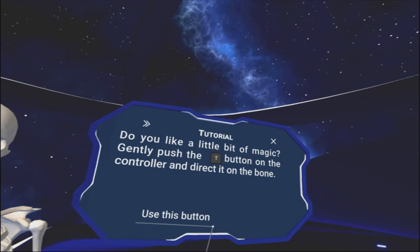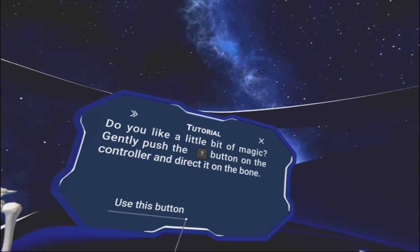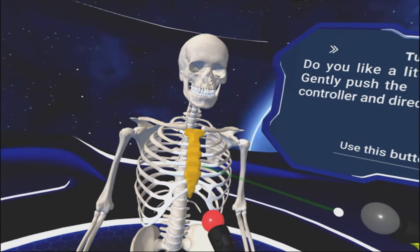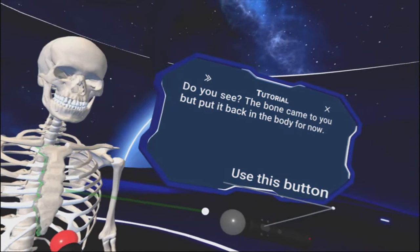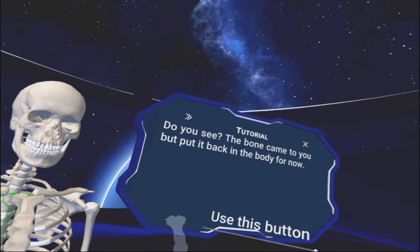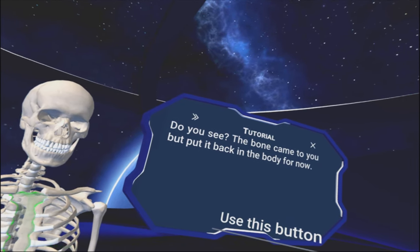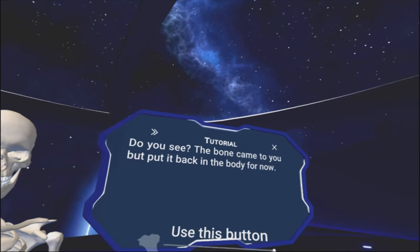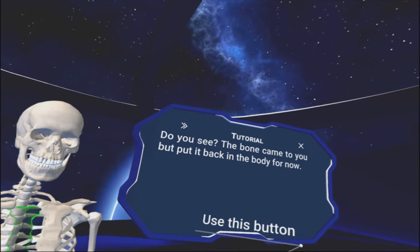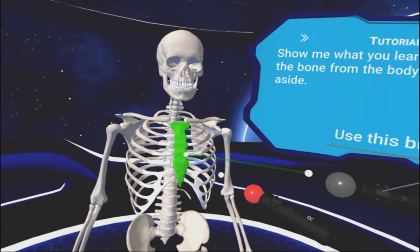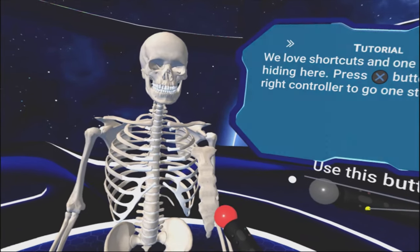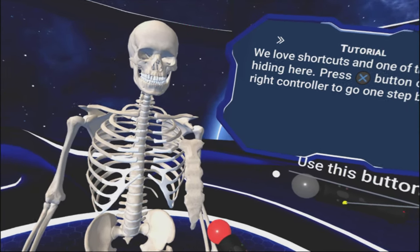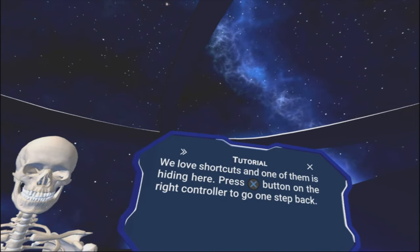Do you like a little bit of magic? Sure. Gently push the T button on the controller and direct it onto the bone. Did you see the bone come at you? Did you see the bone came at you? I put it back. Did it though? I don't... I see.